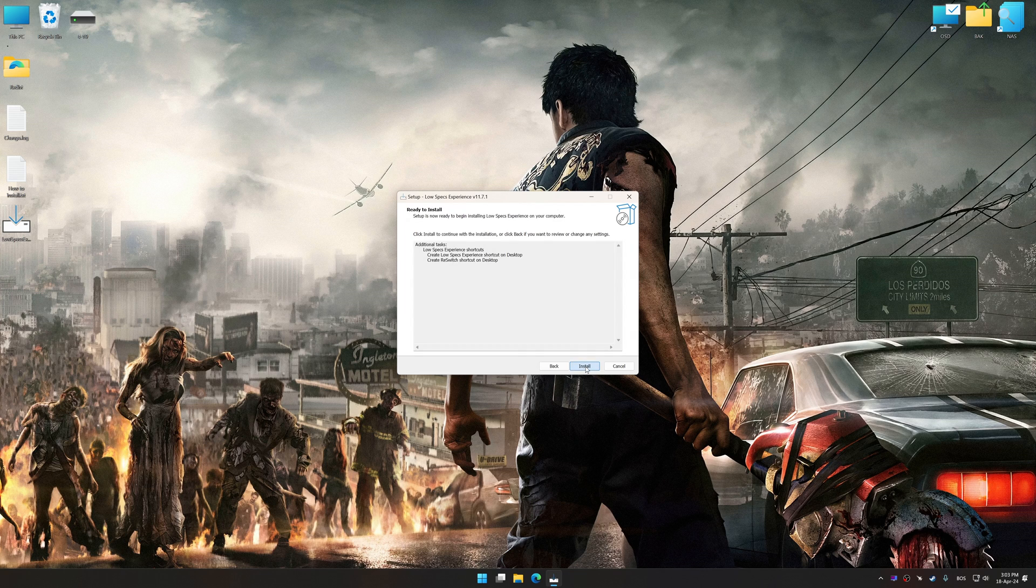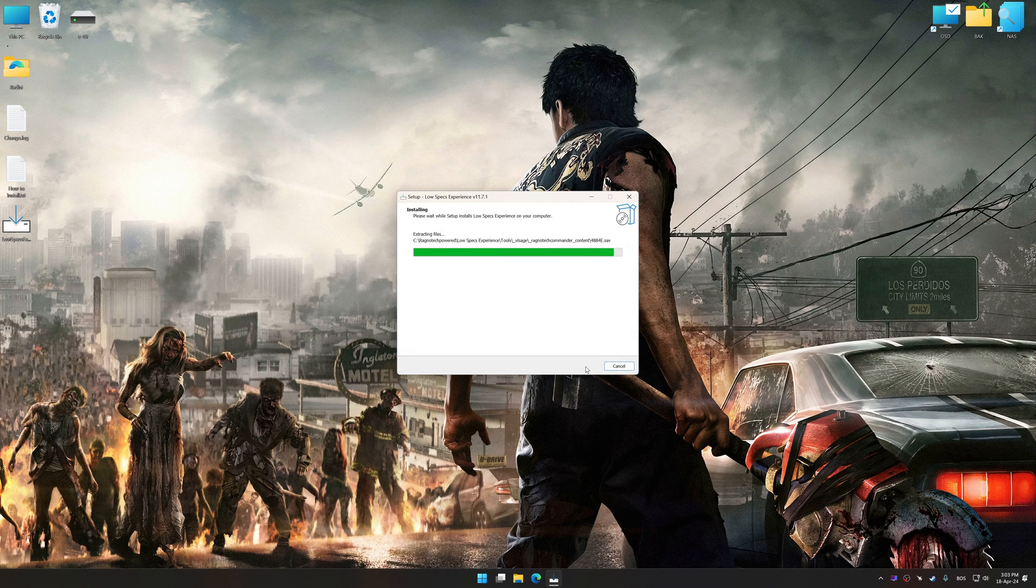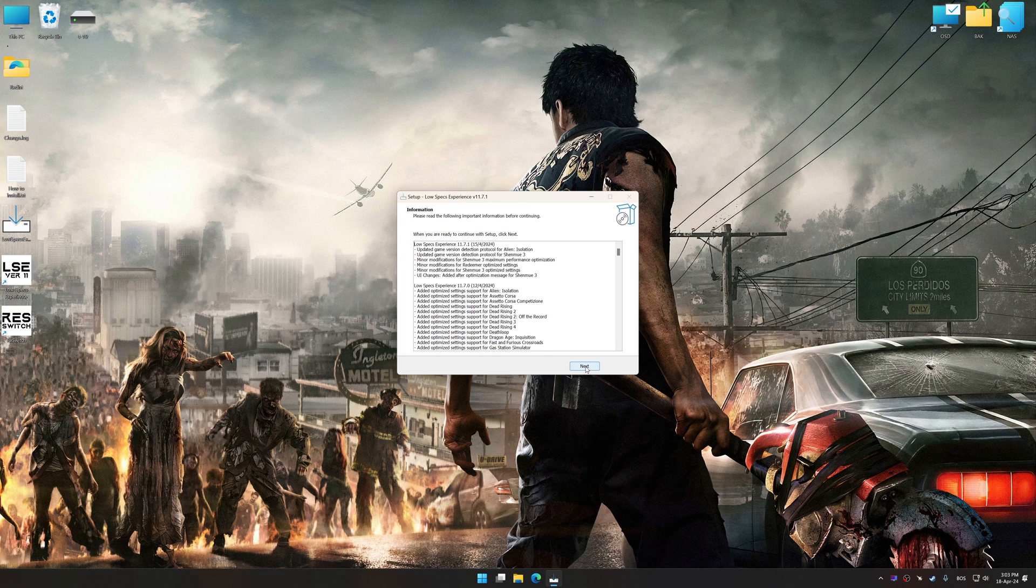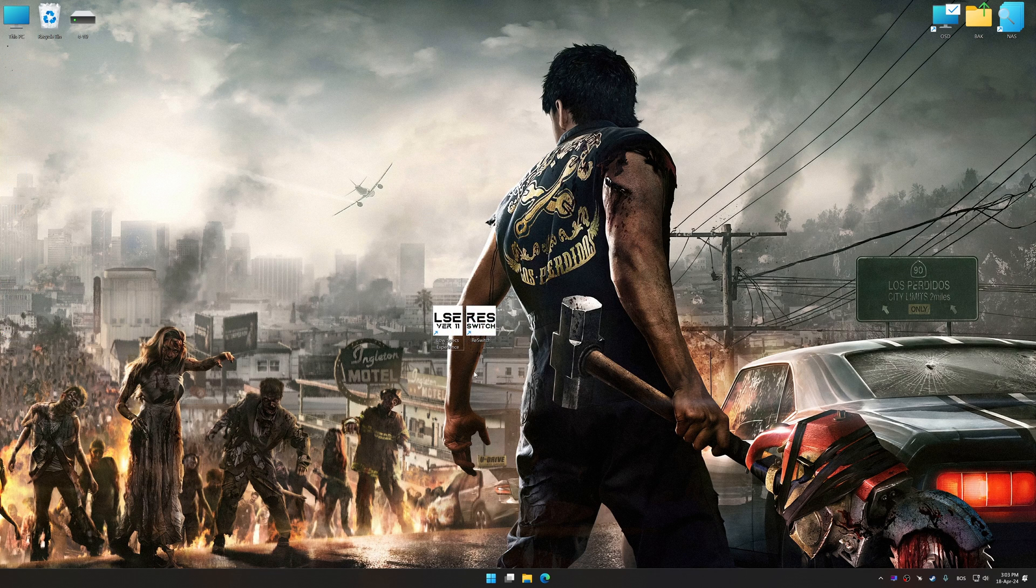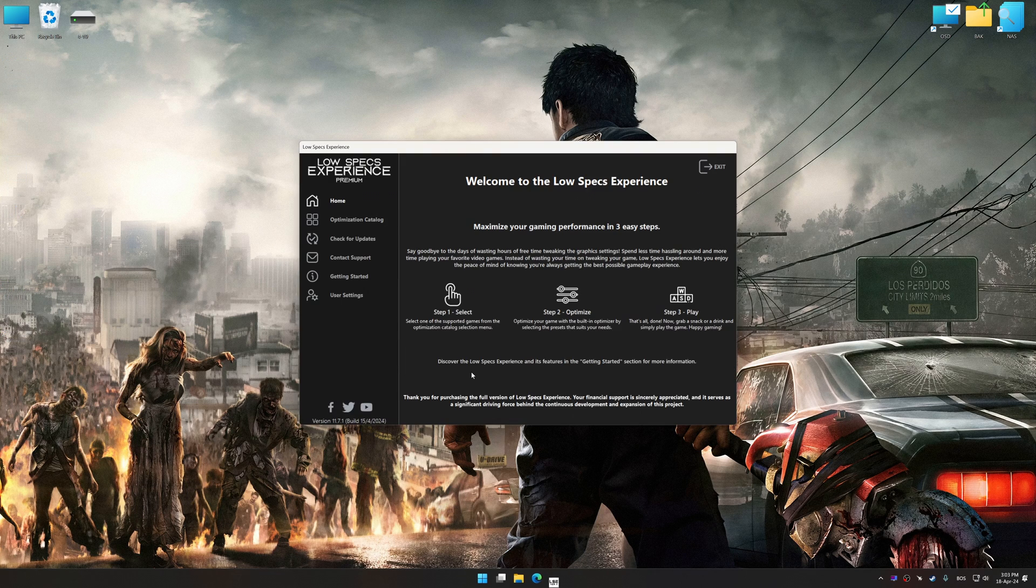So, first of all, start the installation process for the Low Specs Experience. Once the installation is complete, start it from the newly created Desktop shortcut.